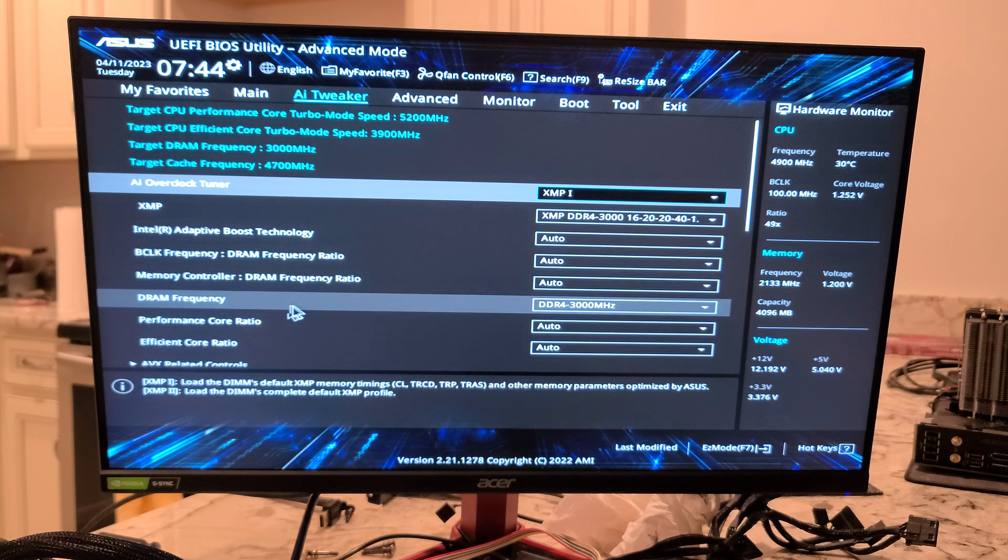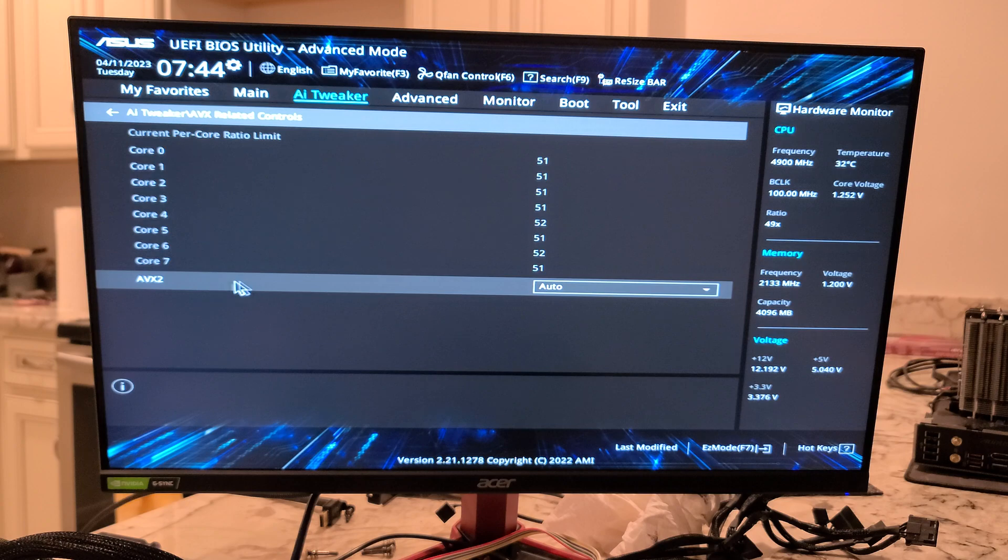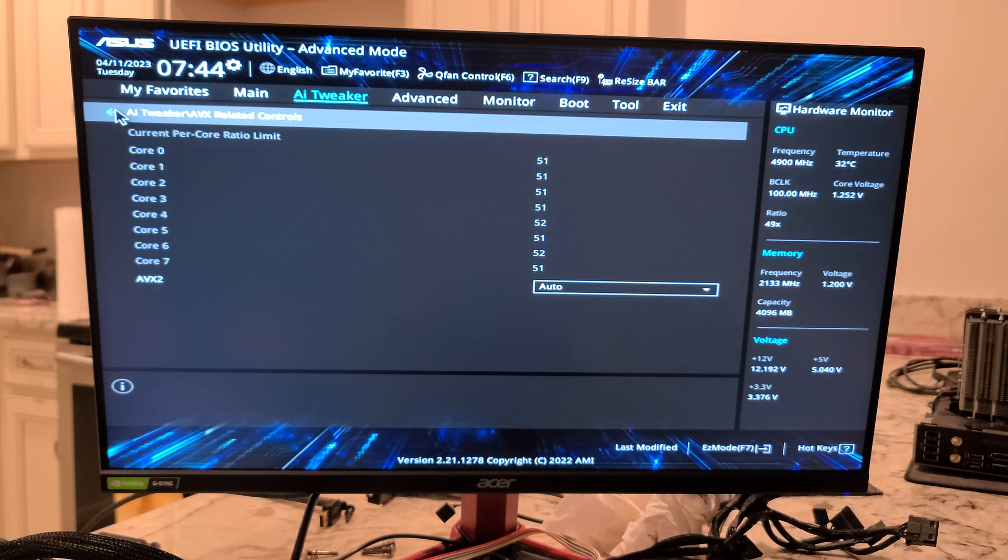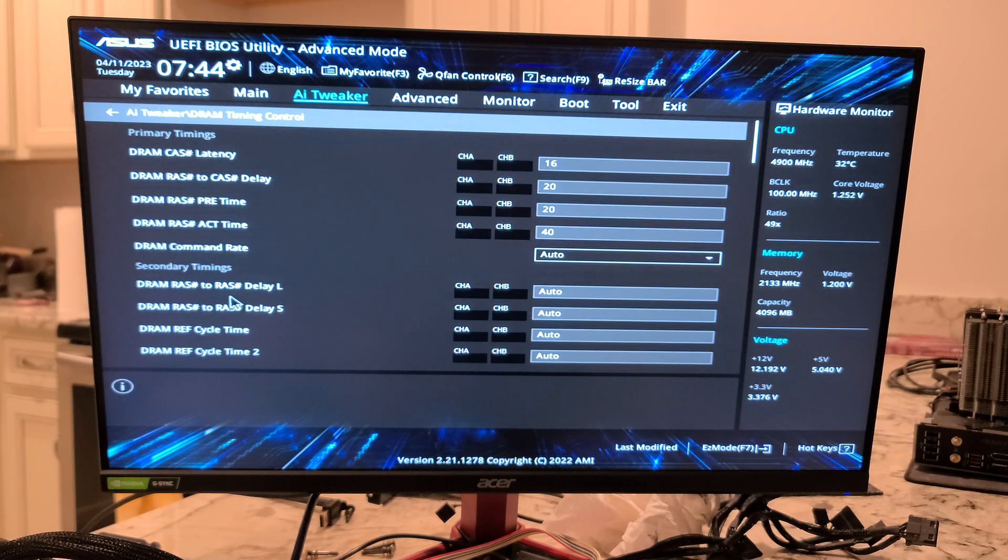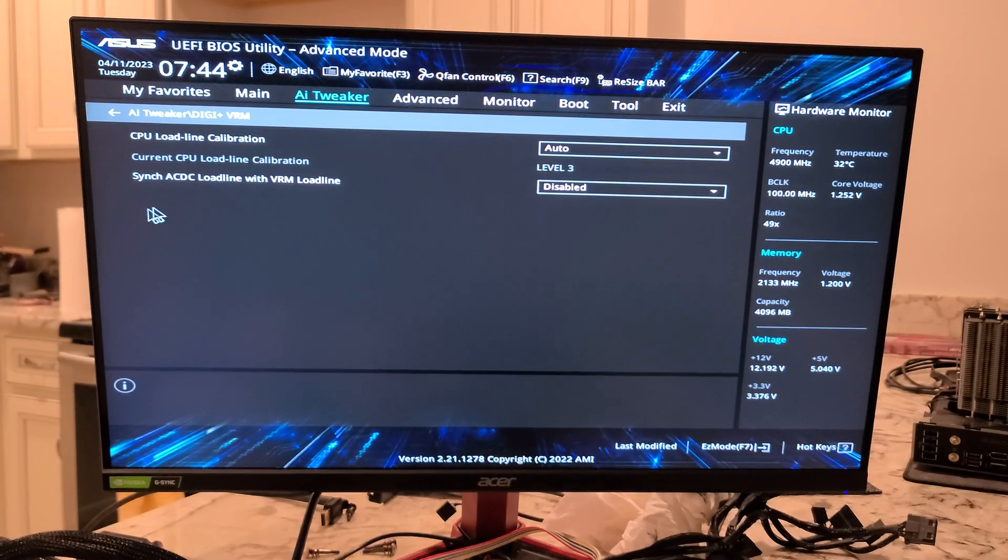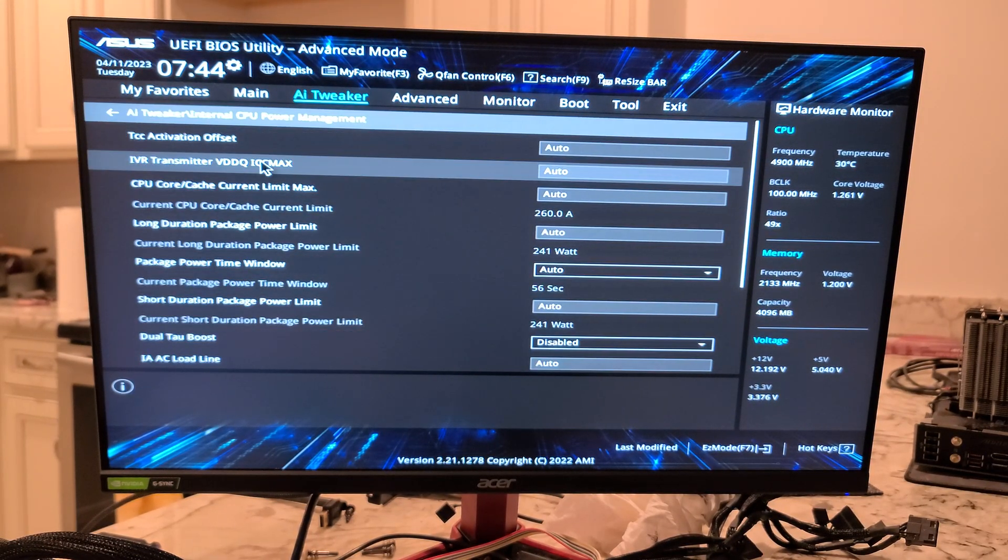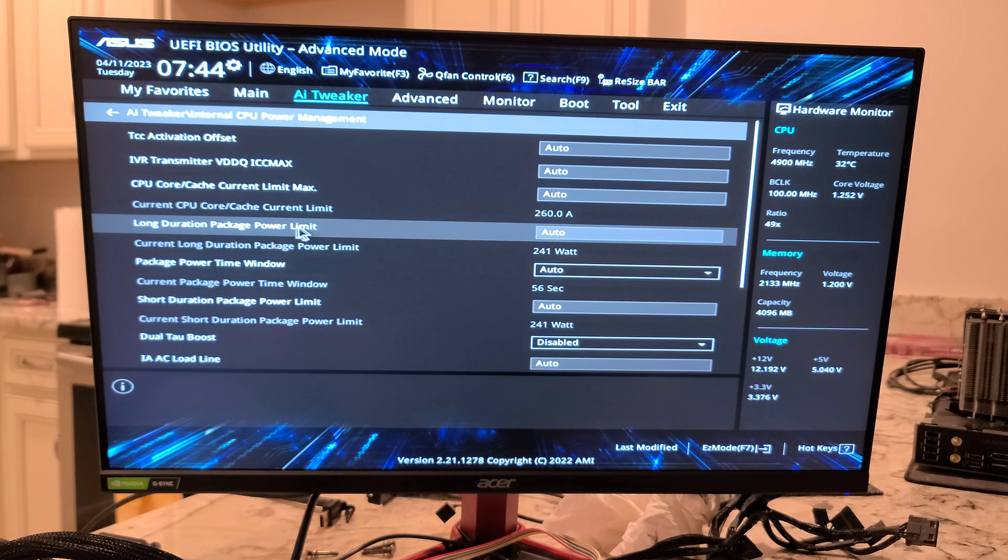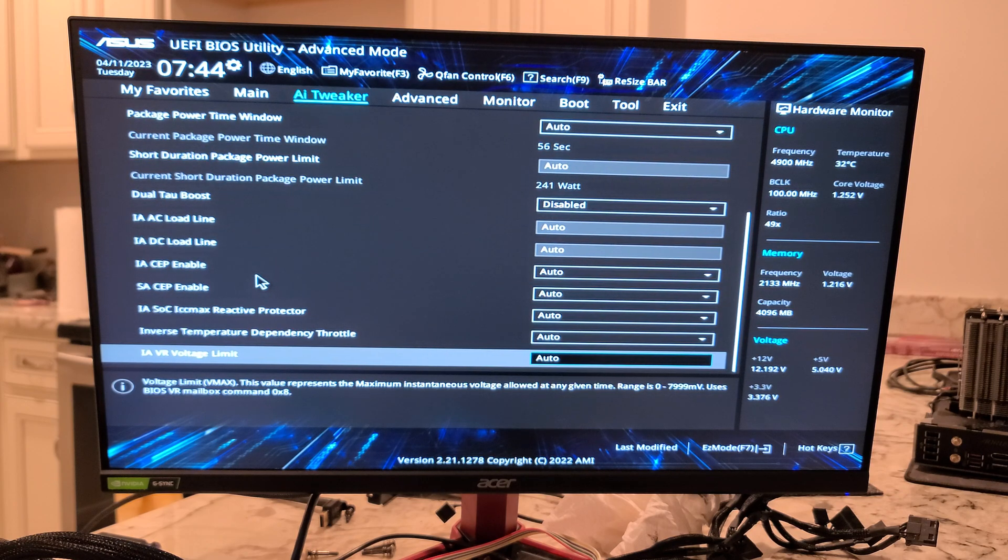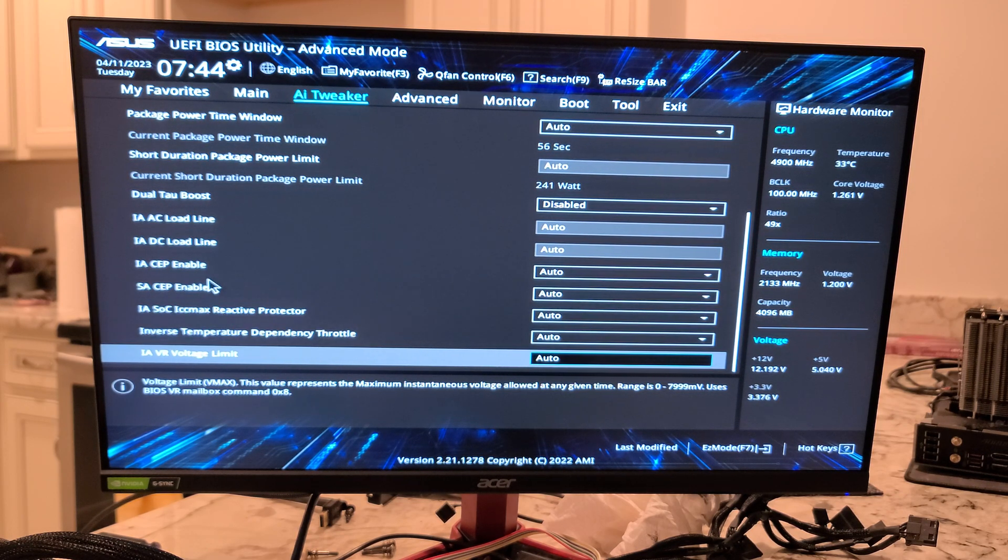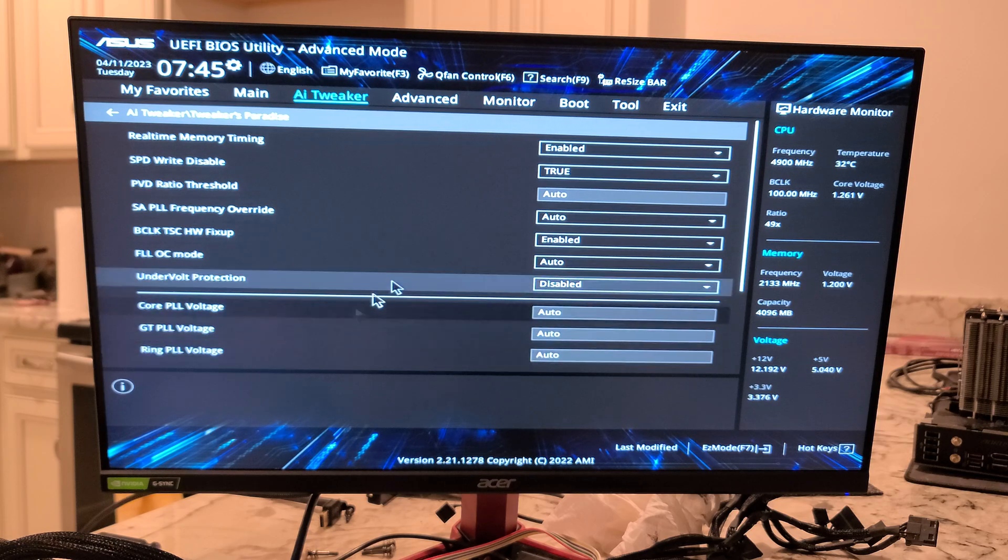So, Intel Adaptive Boost Technology. AVX-related controls. And it looks like we're going to have to hit escape to get out of some of these timings. Digi VRM. Internal CPU management. So, power limits would be in here. Whether they didn't work that good with a motherboard like this, probably not. This CPU is not a good match for this motherboard.